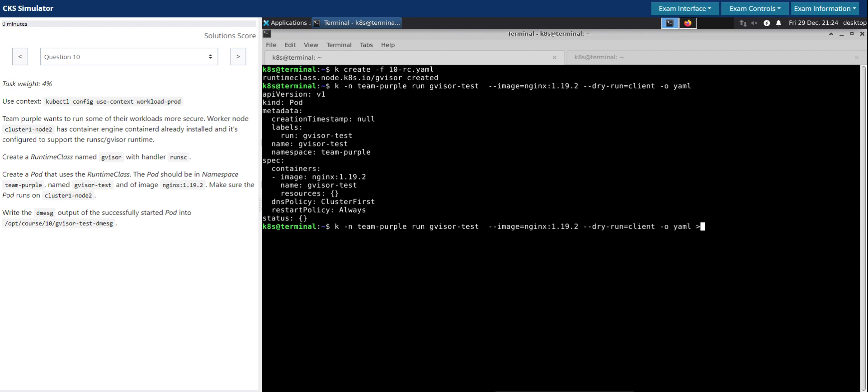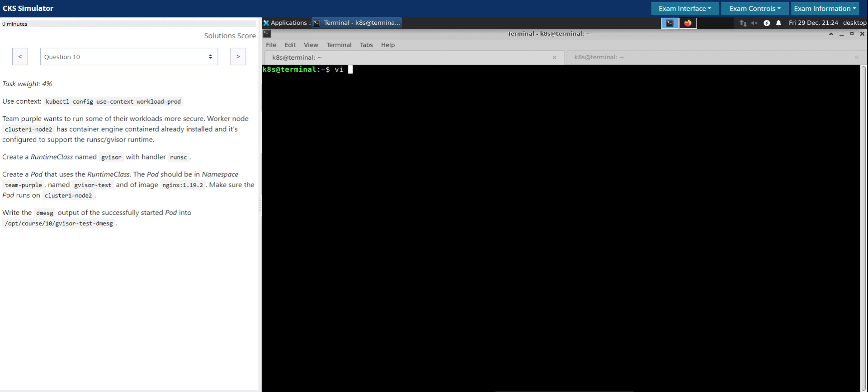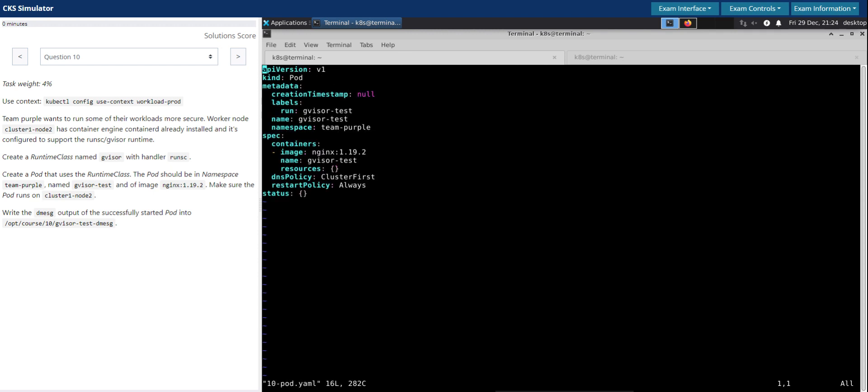Now we'll redirect to the 10-pod.yaml. Now let's open the pod definition we just created.